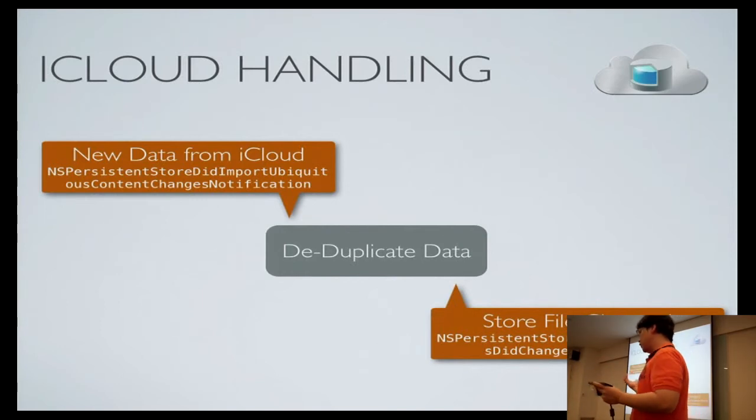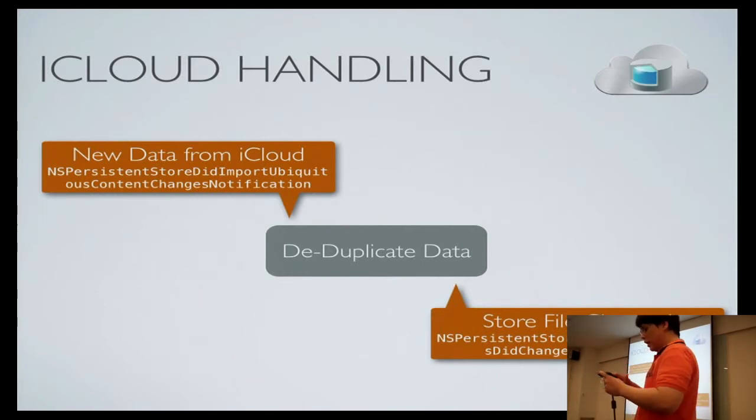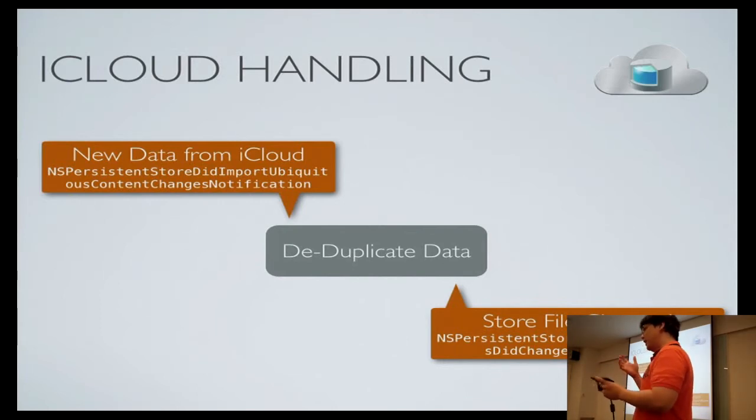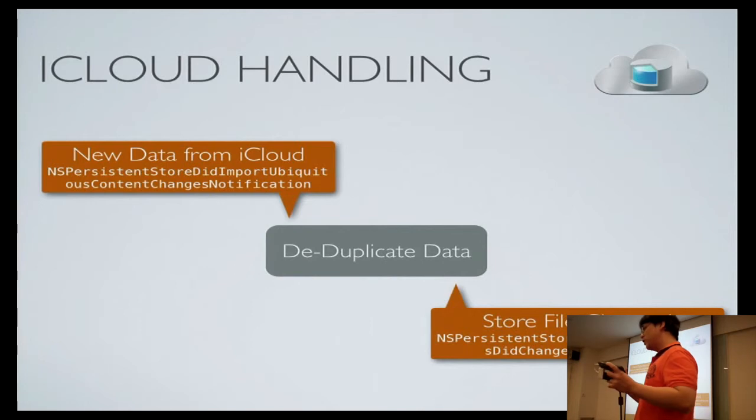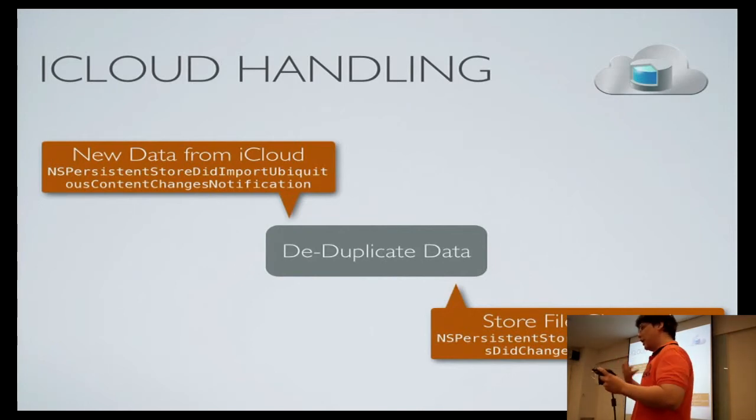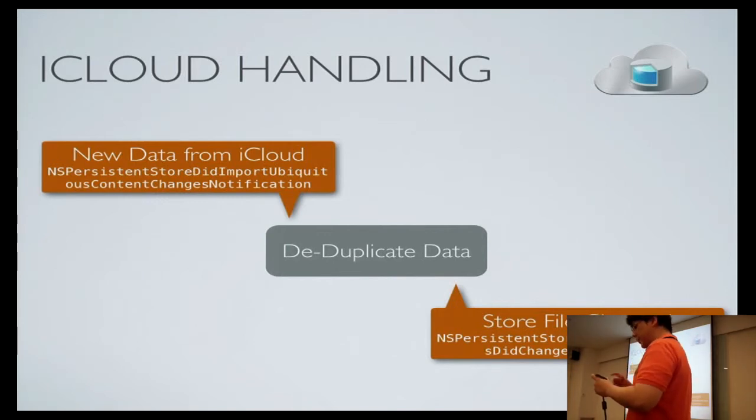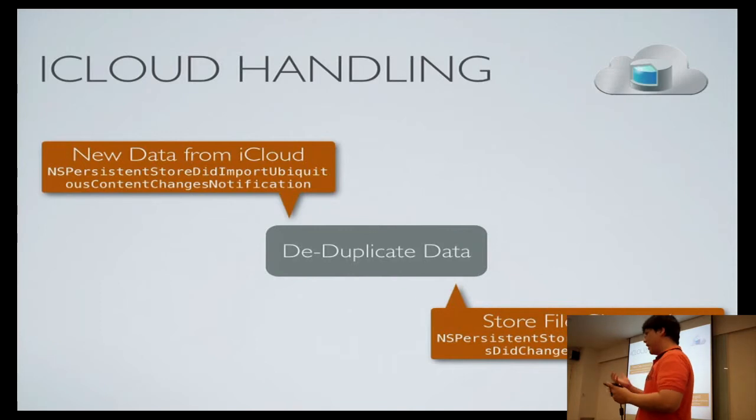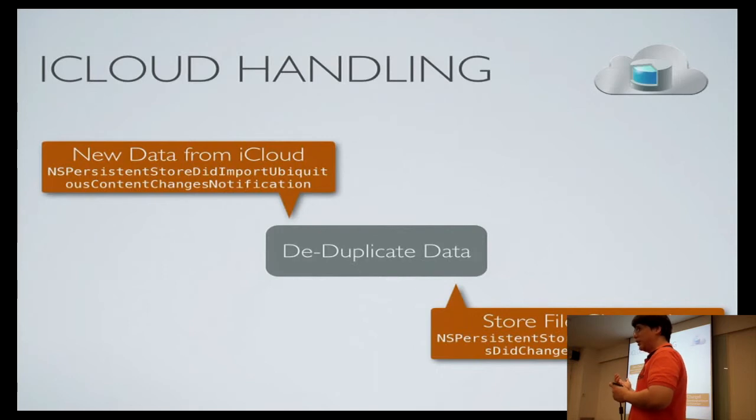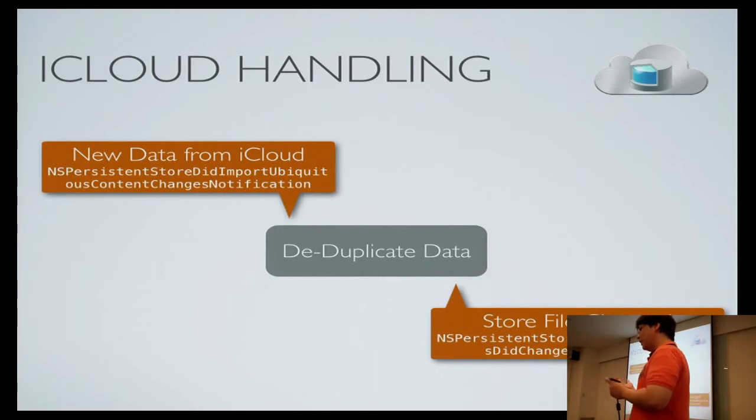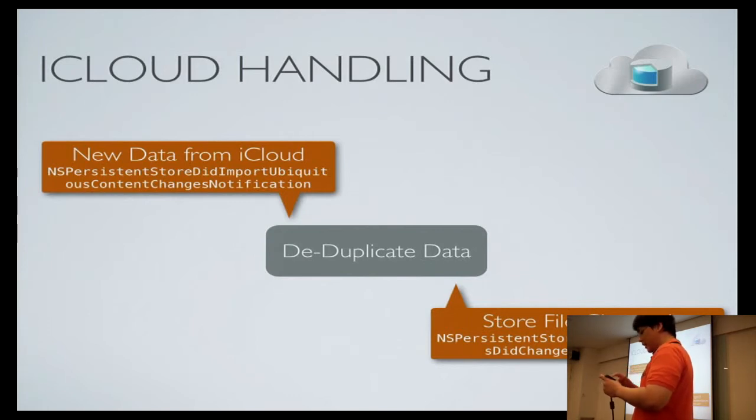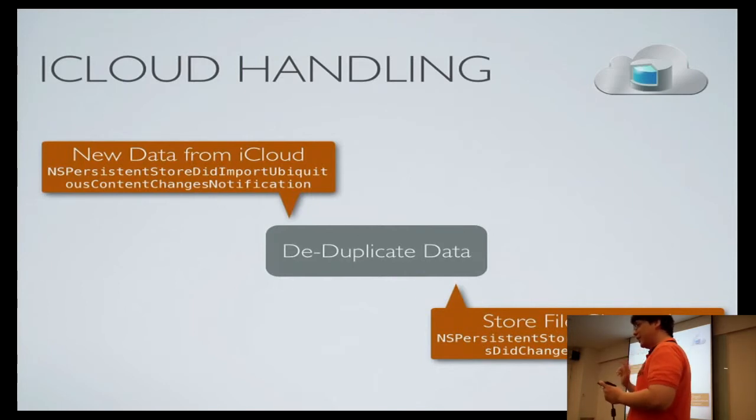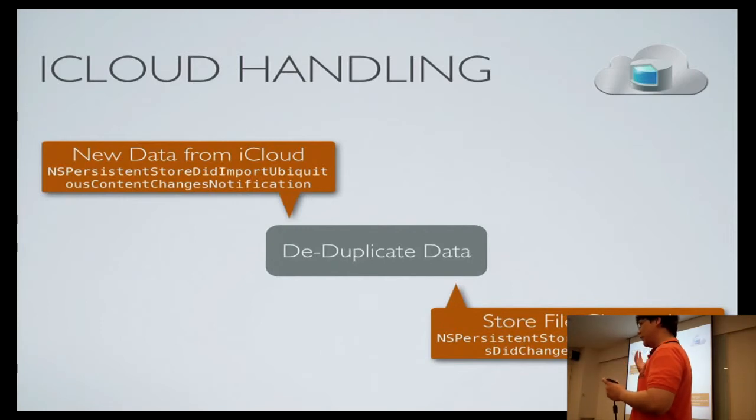Another case is when the persistent store changes. This could be the user switching between iCloud accounts, logging in, logging out, or could just be iCloud has come online, meaning switching from the fallback store with a non-iCloud store into an iCloud store, or could be checking that the store was opened initially. Note that on the Mac, iCloud has an option to update your store file even when your application is not running. So even if you are not running, iCloud will update your store file independently. Therefore, you will need to run the de-duplication project as the first step after you open your store file, just in case there is new data coming from iCloud that you can de-duplicate.